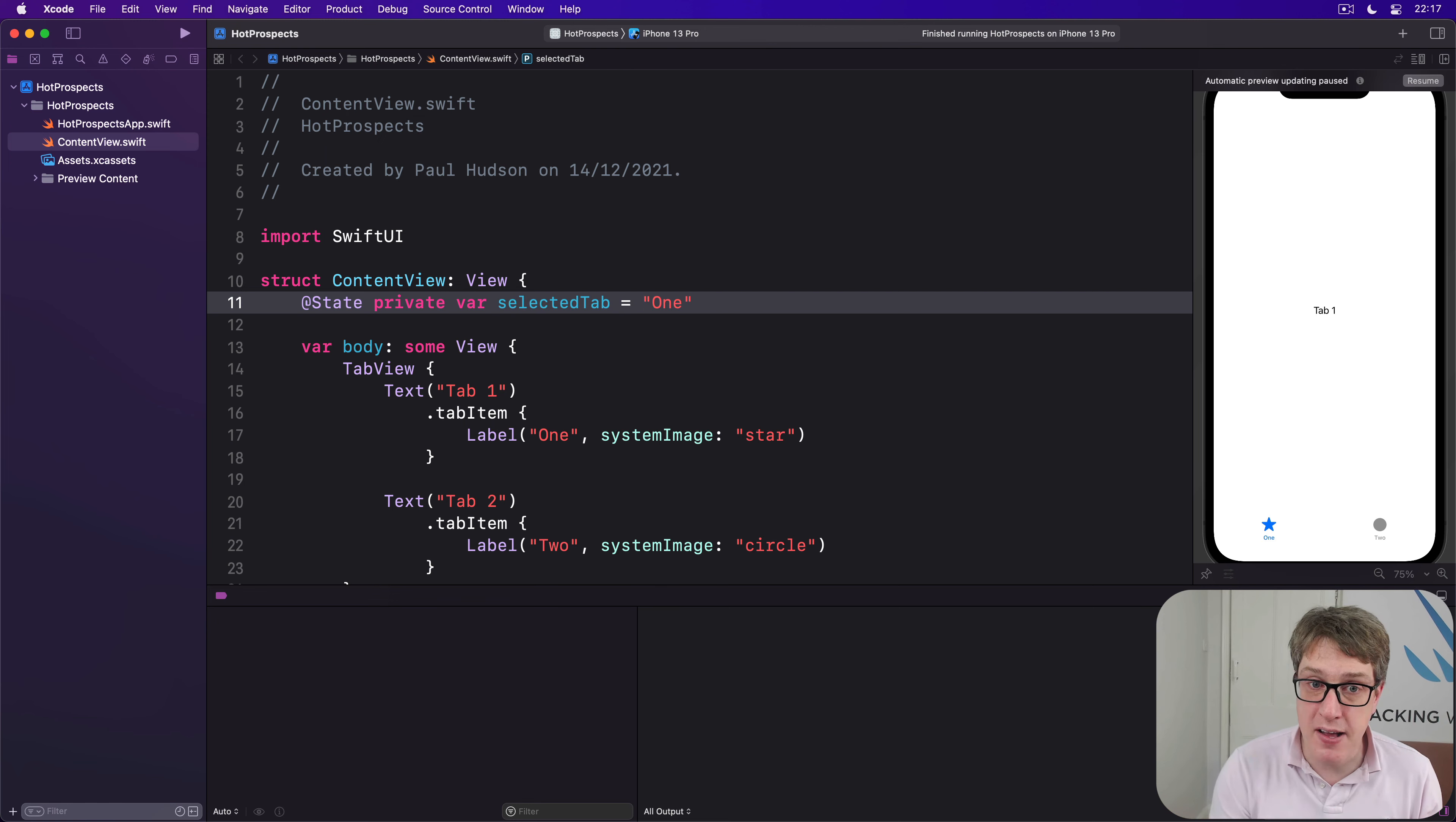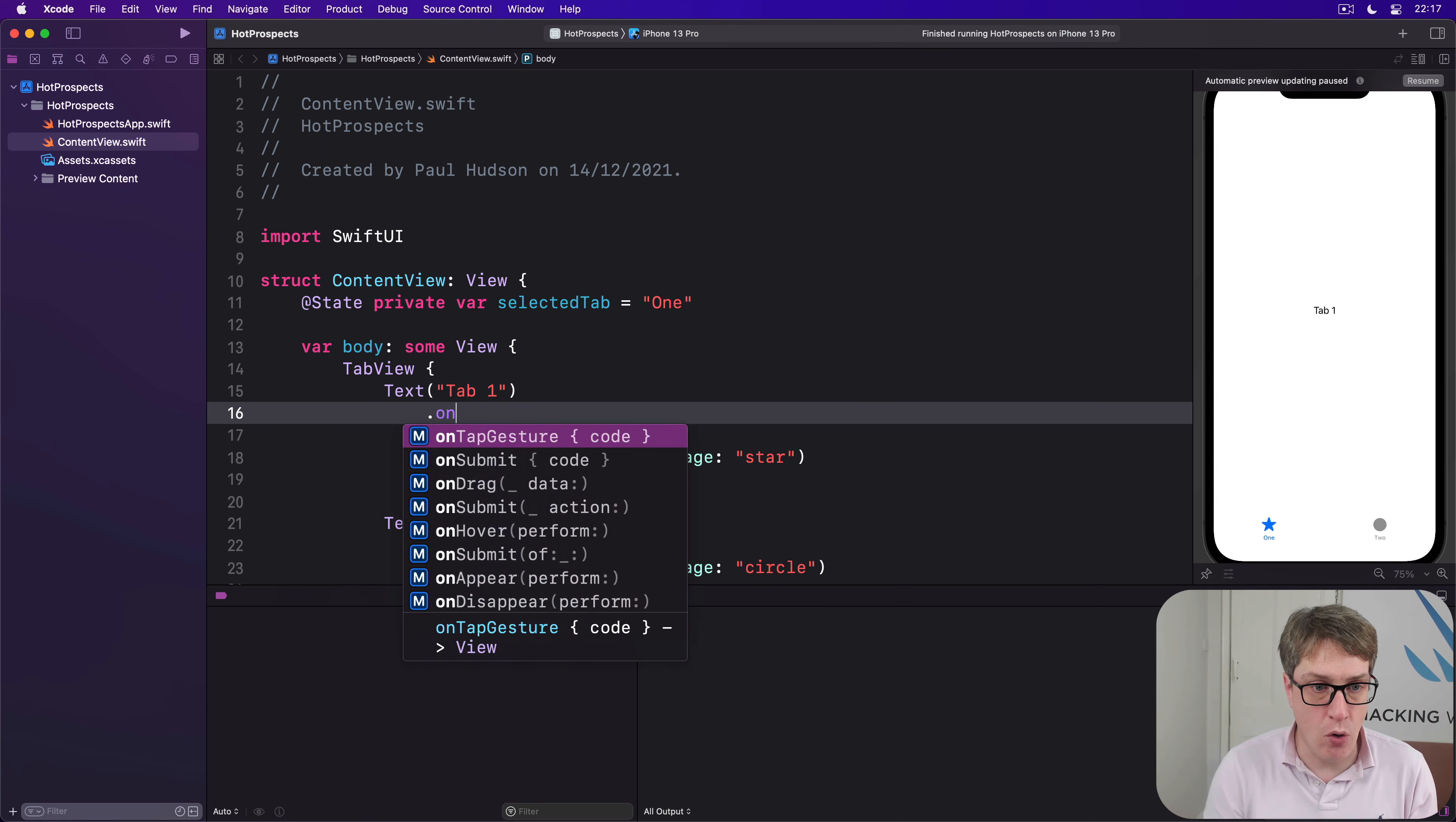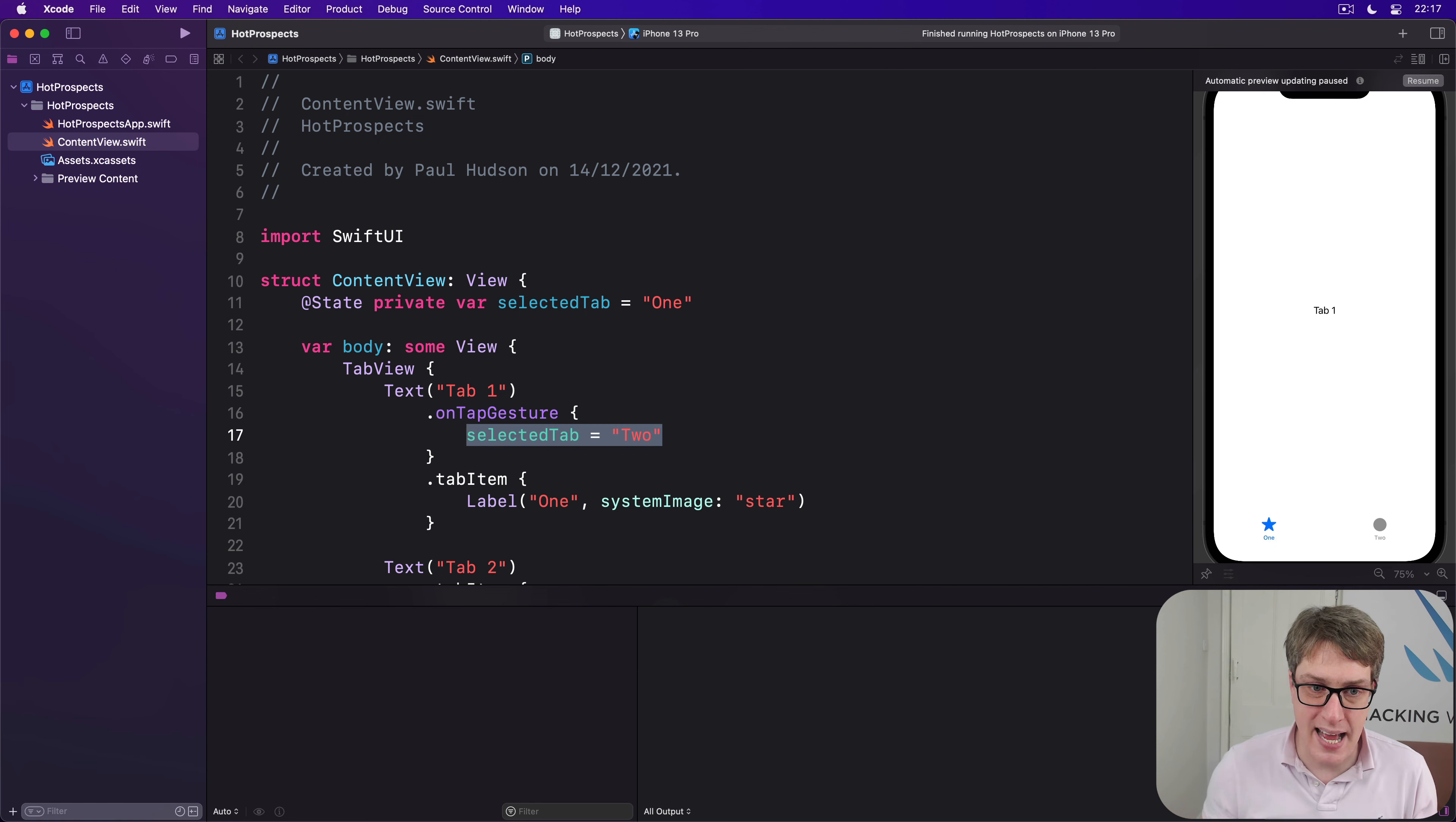We'll then modify this property to a new value whenever we want to jump to a different tab. In this case, we might say that our tab one here has an on tap gesture, which is selected tab equals two. So when you press on tab one, jump to tab two.